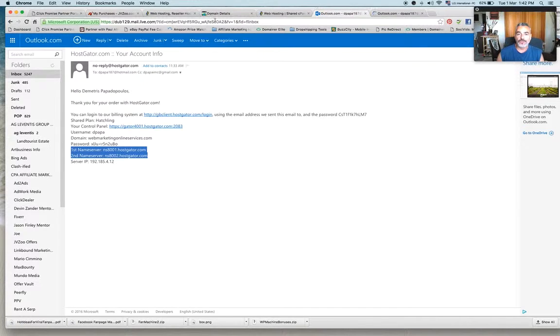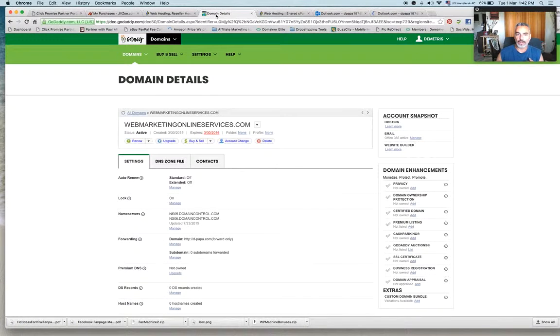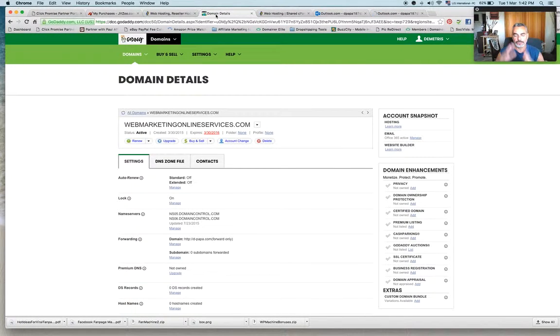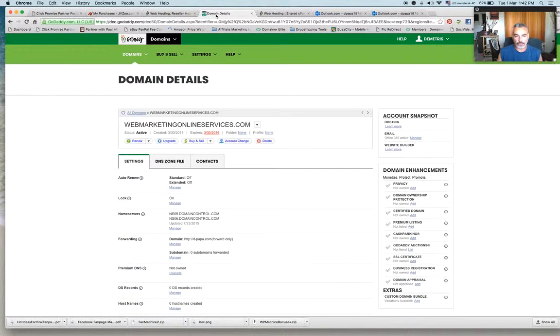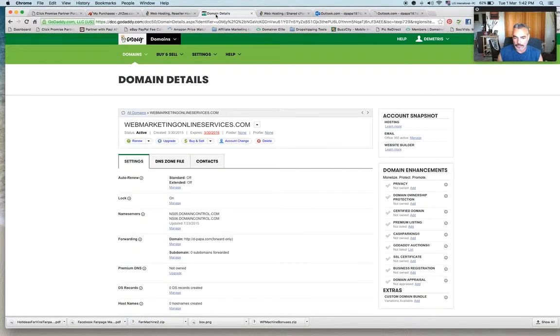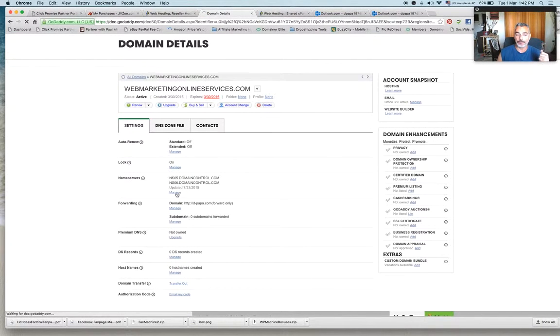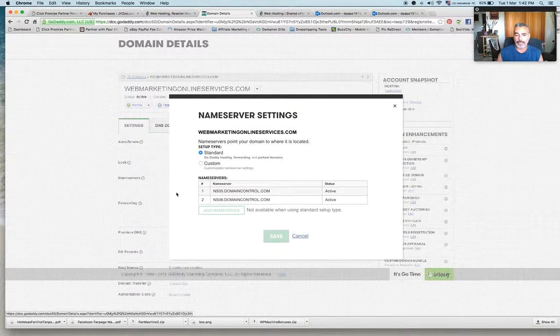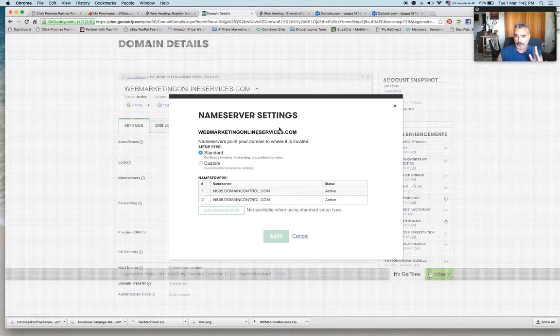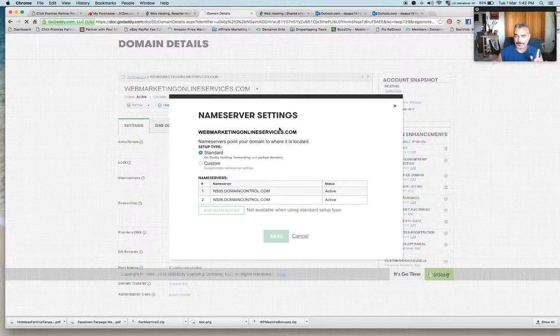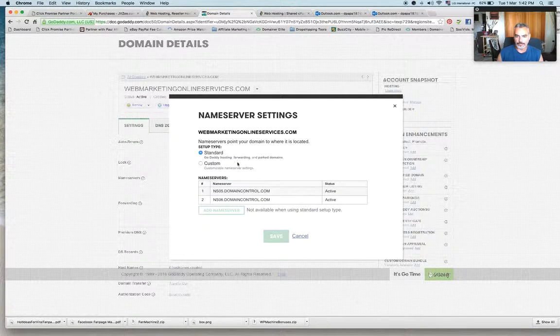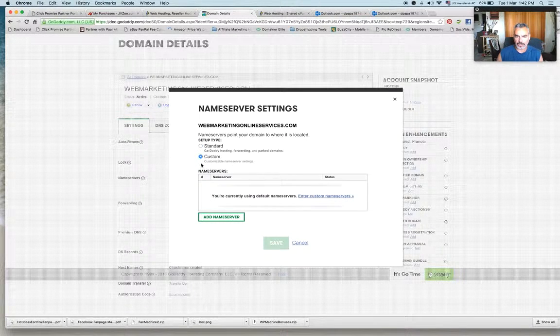So if you go ahead and grab a domain from another hosting domain place other than HostGator. For example you just want to use GoDaddy that's fine.